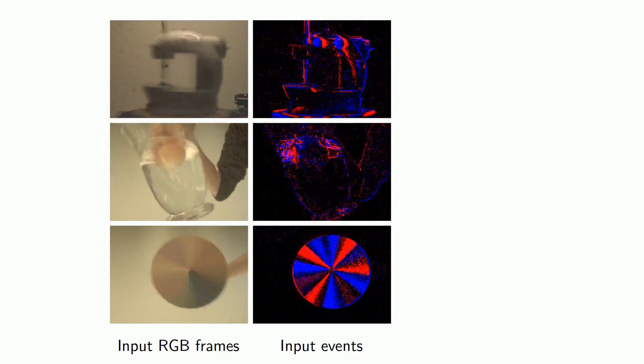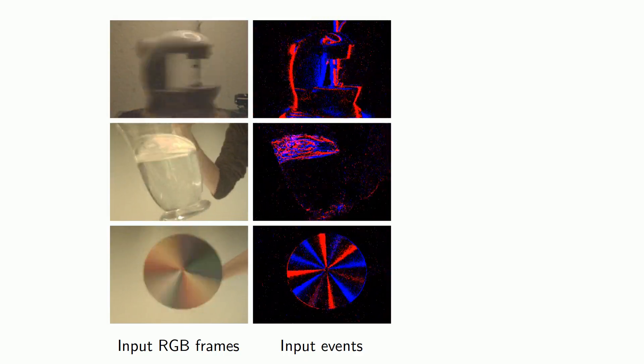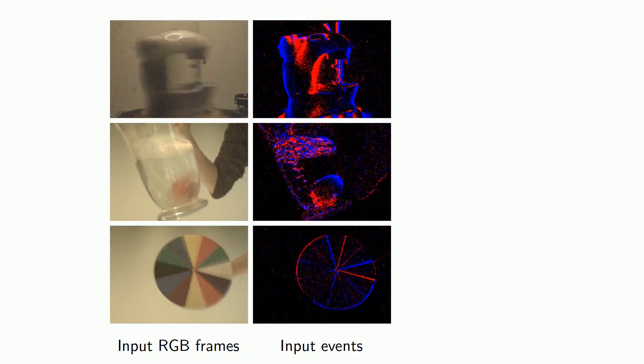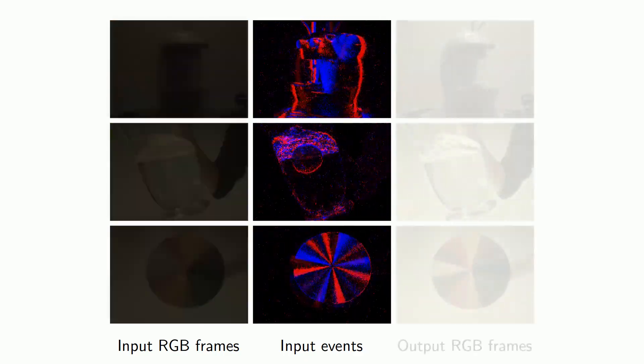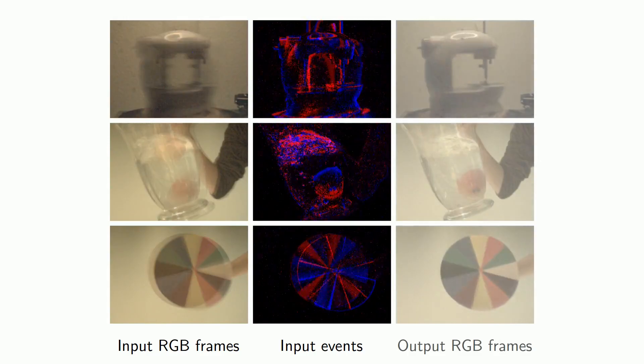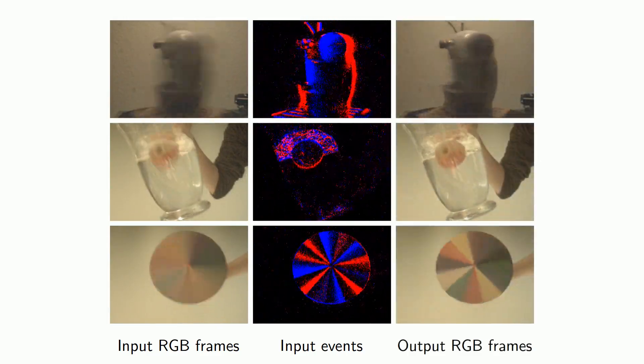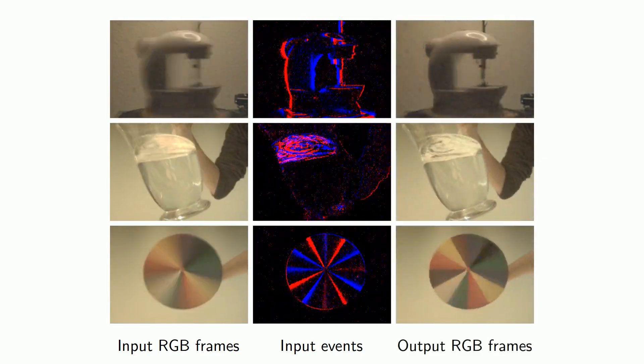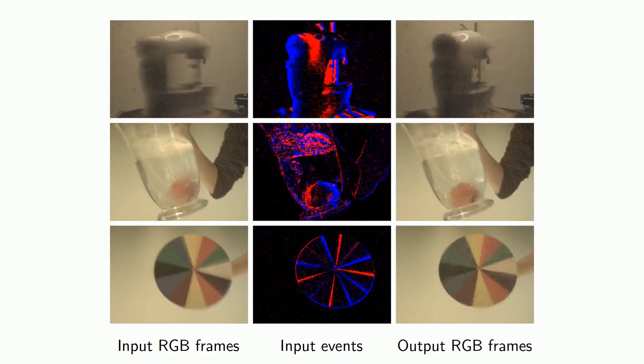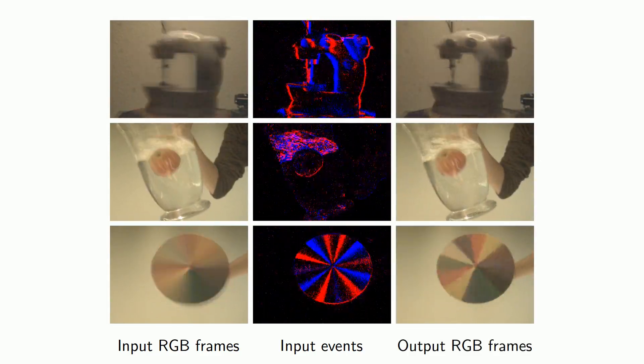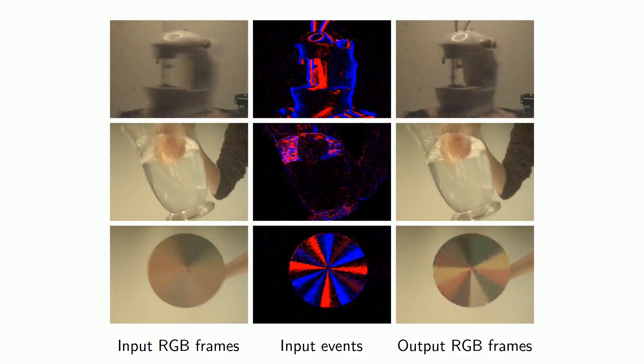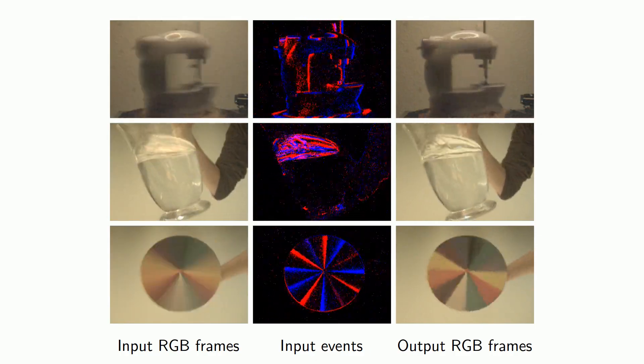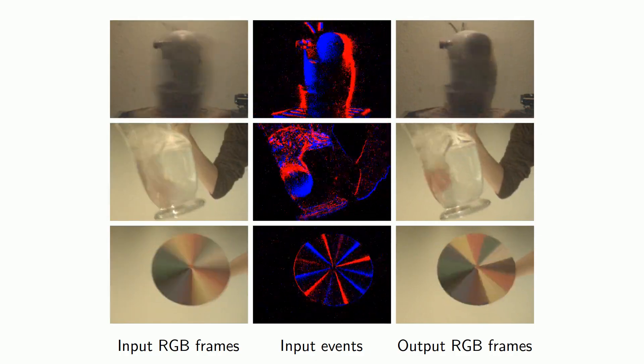By using both these inputs, our method is able to reconstruct an approximation of the physical brightness signal that they originate from. The result can be a sharp, very high frame rate version of the RGB input.